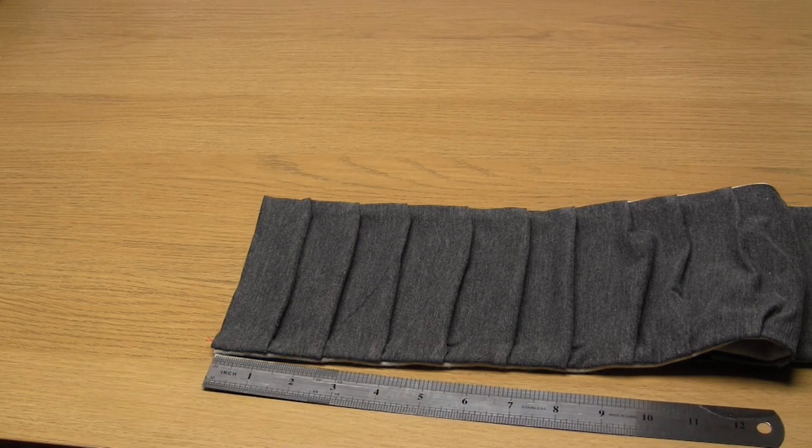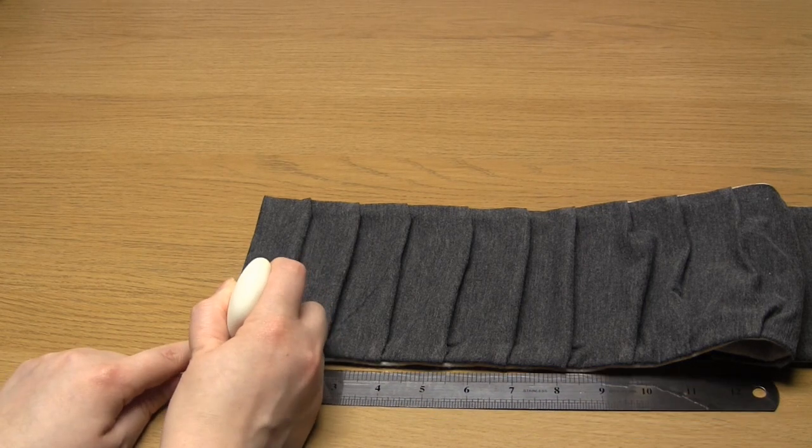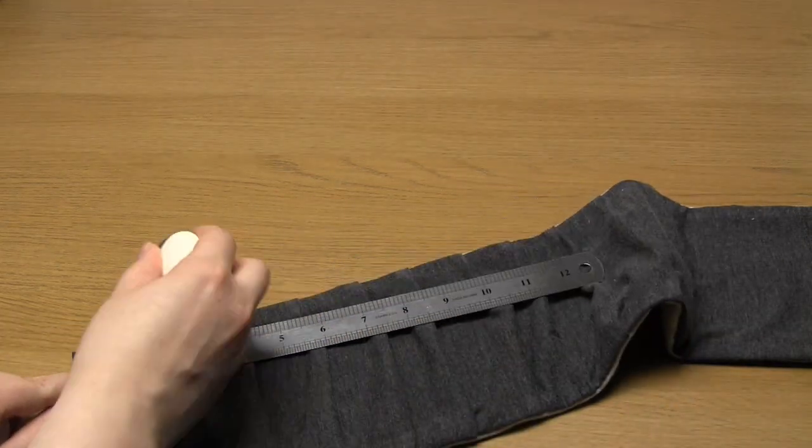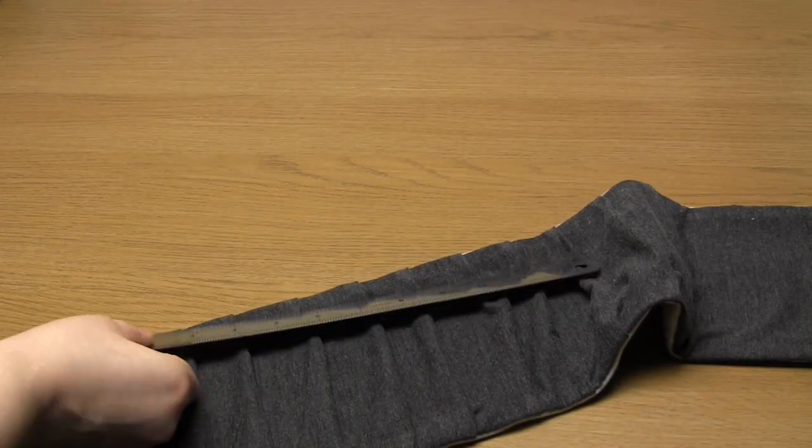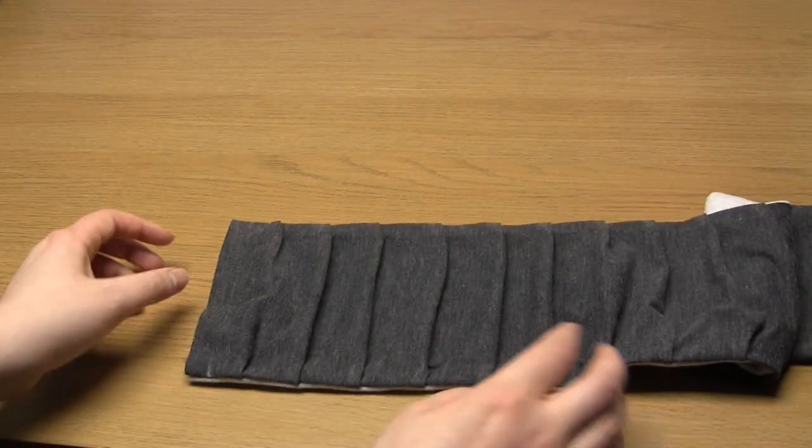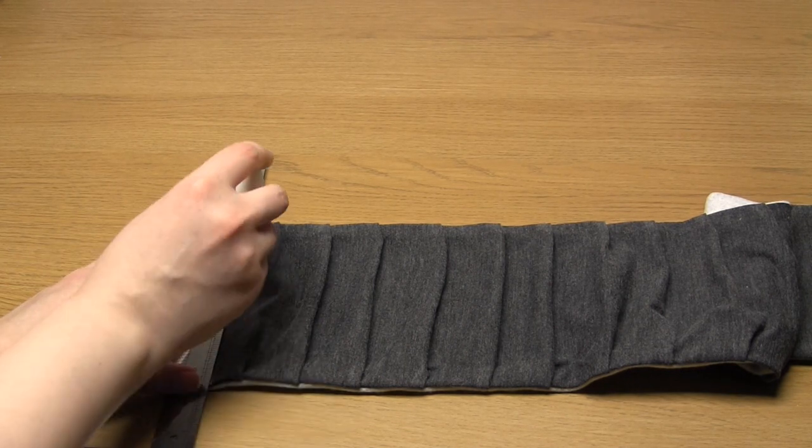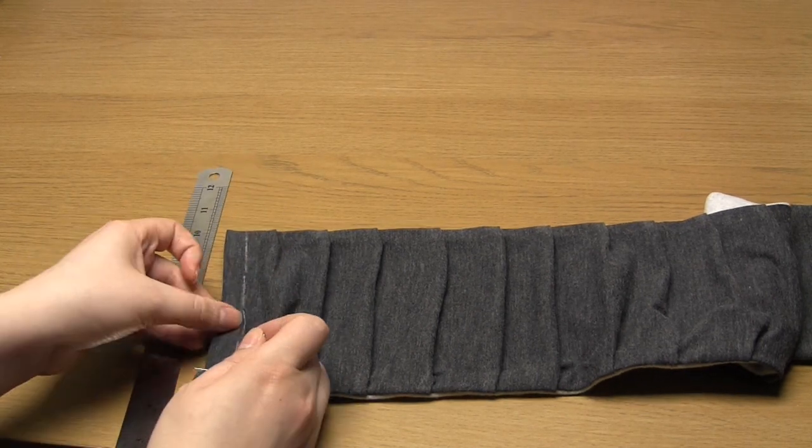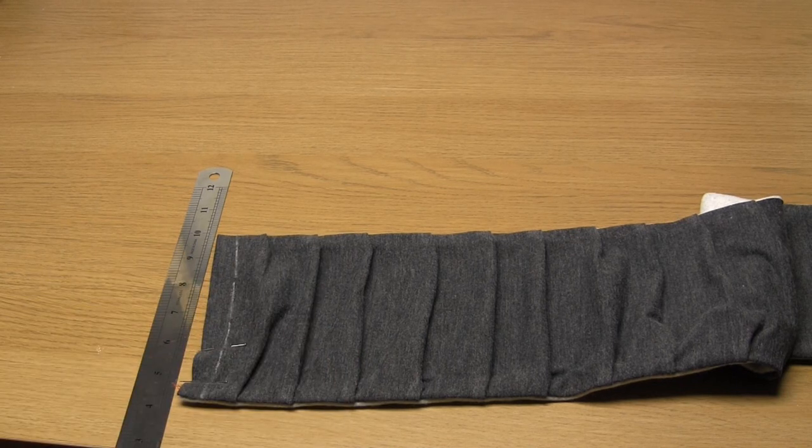Next I used my chalk marker to draw a line at the pleated end of the fabric tube, half an inch from the edge. I pinned the edges together and then stitched along the line using a stretch stitch.